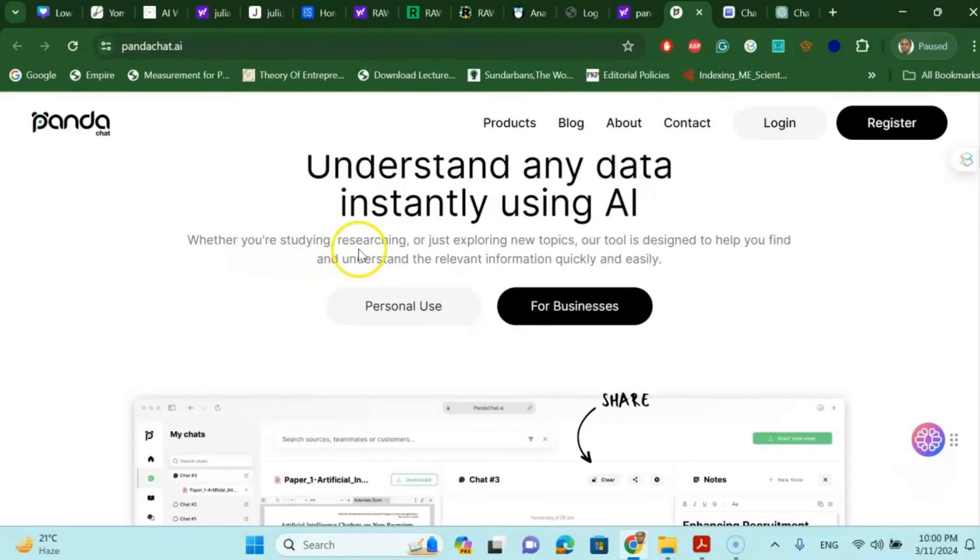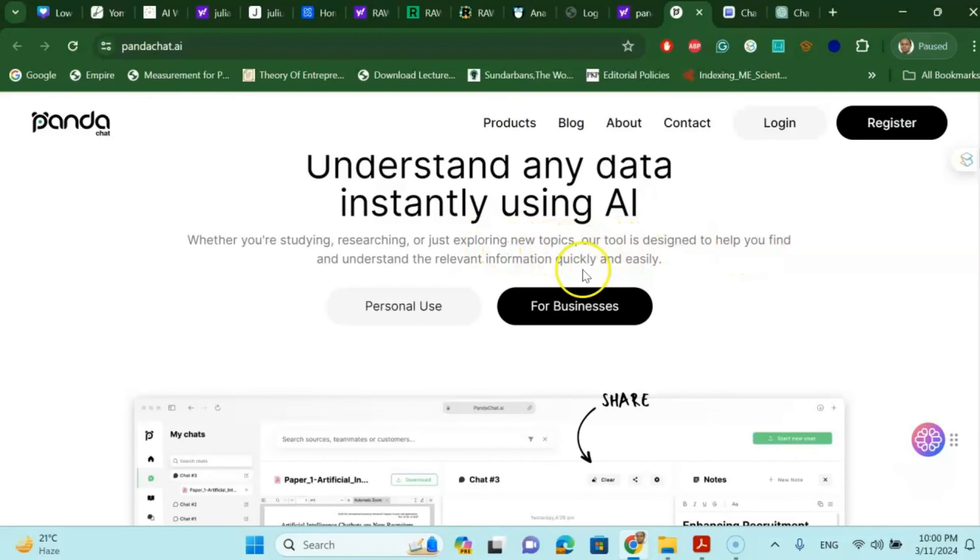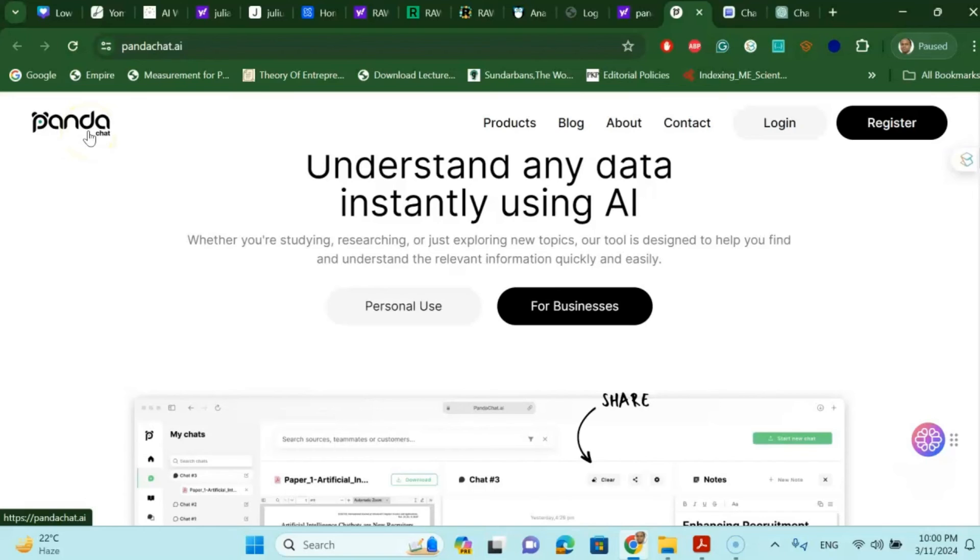So whether you are studying, researching, or just exploring new topics, this tool is designed to help you to understand the relevant information quickly and easily. So Panda Chat is one of the products that you might use for your research.